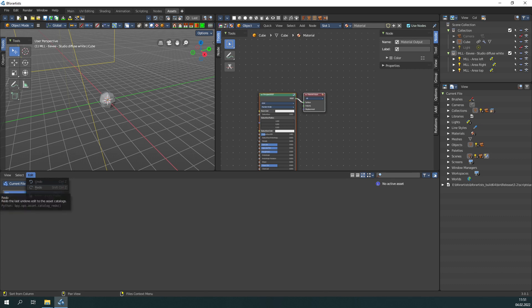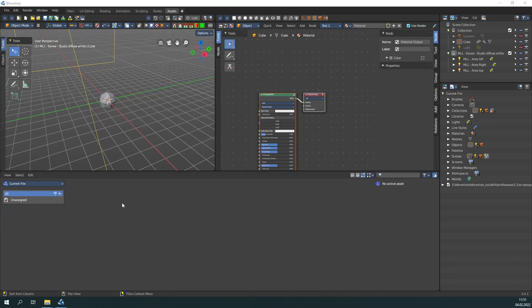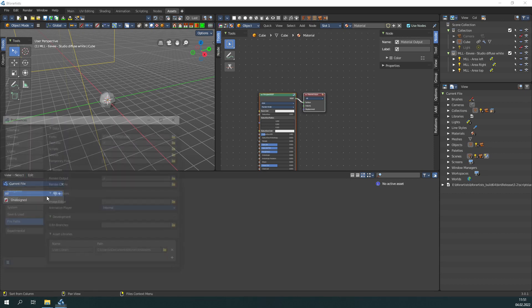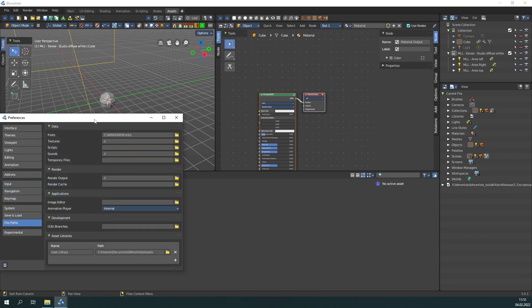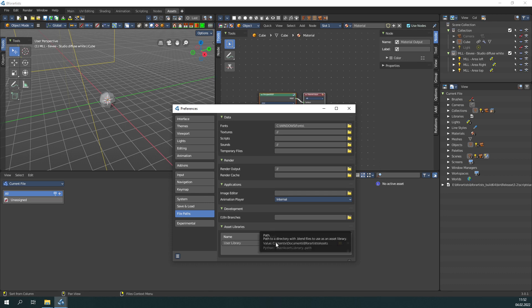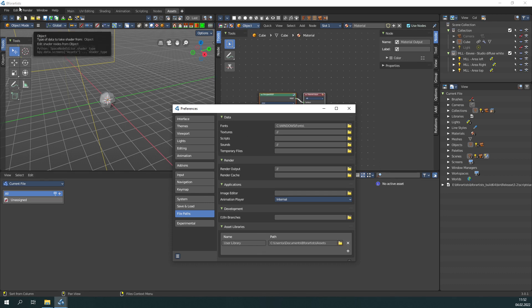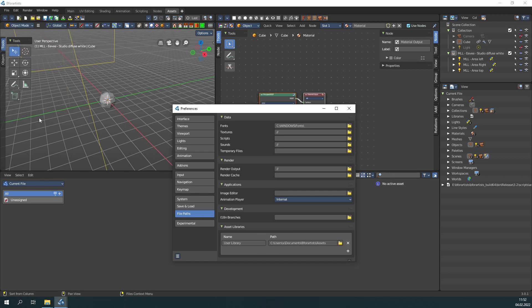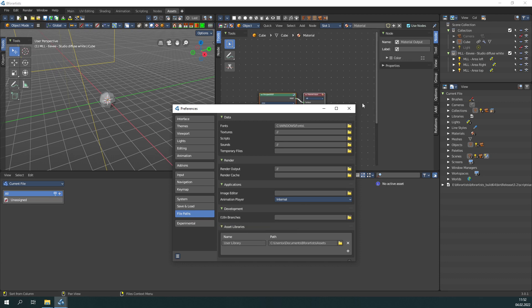While in the asset browser, we have added a direct way to access the asset library paths. It is now directly from the asset browser through the asset libraries. This is usually to find here in the preferences, then you have to click to file paths. And this is as told now here.